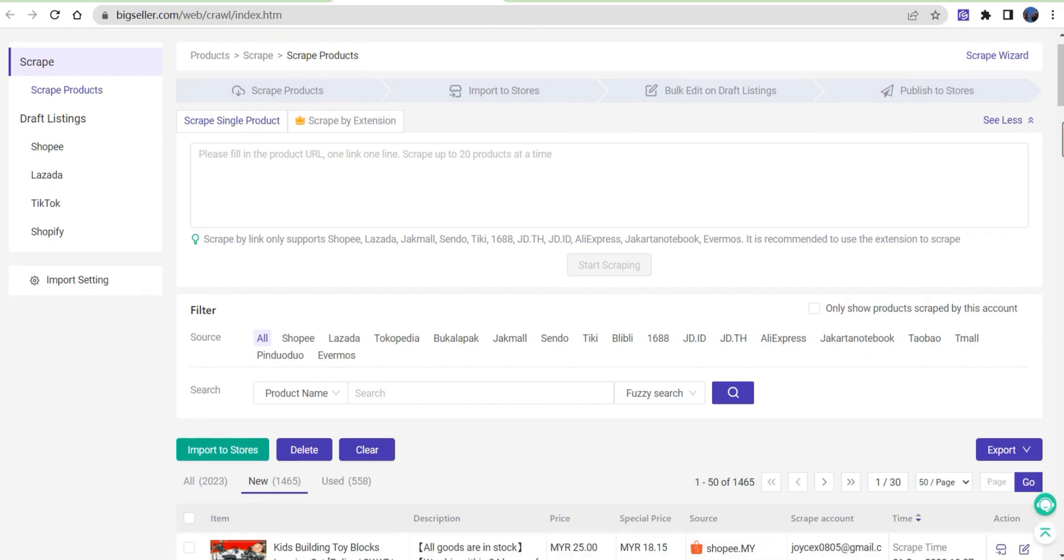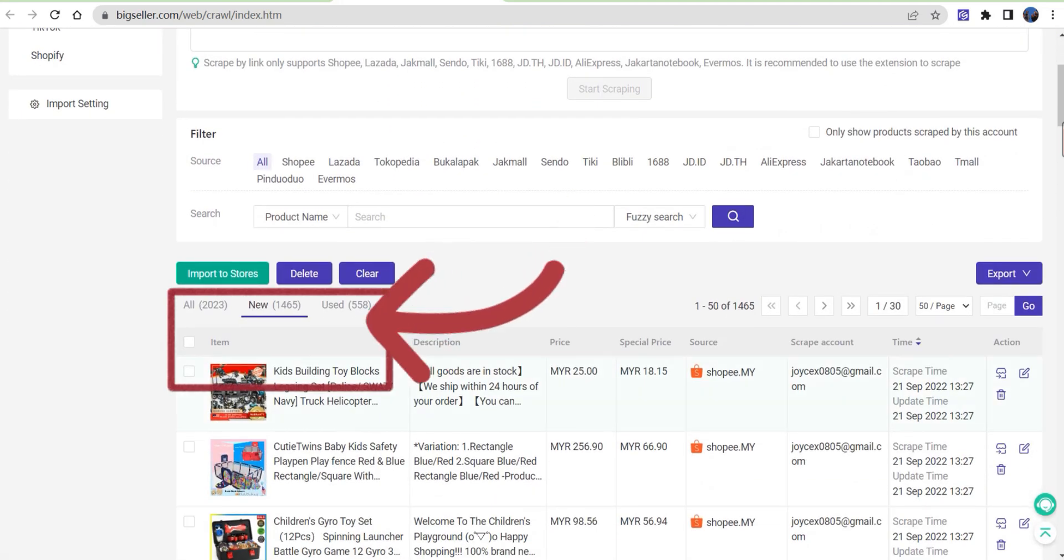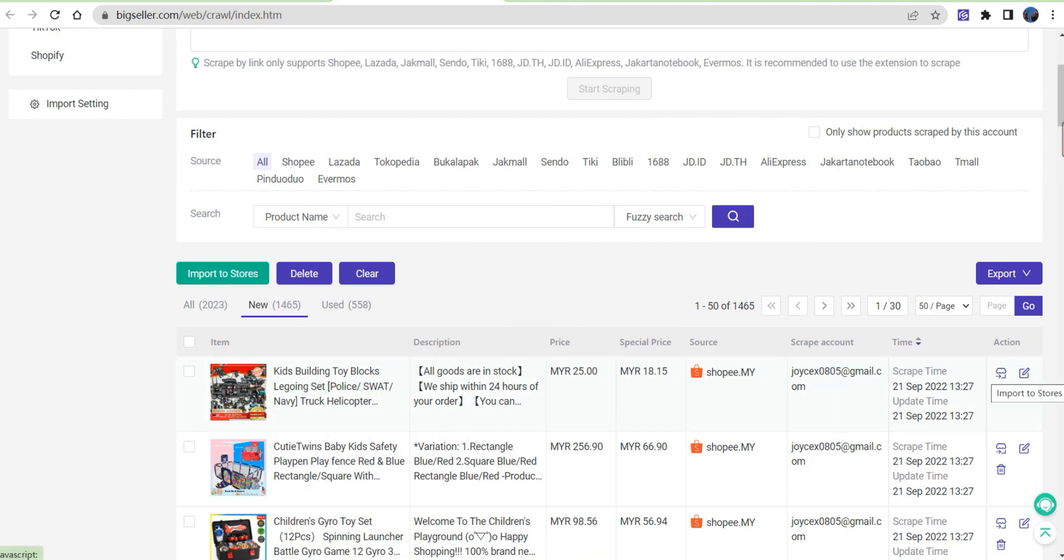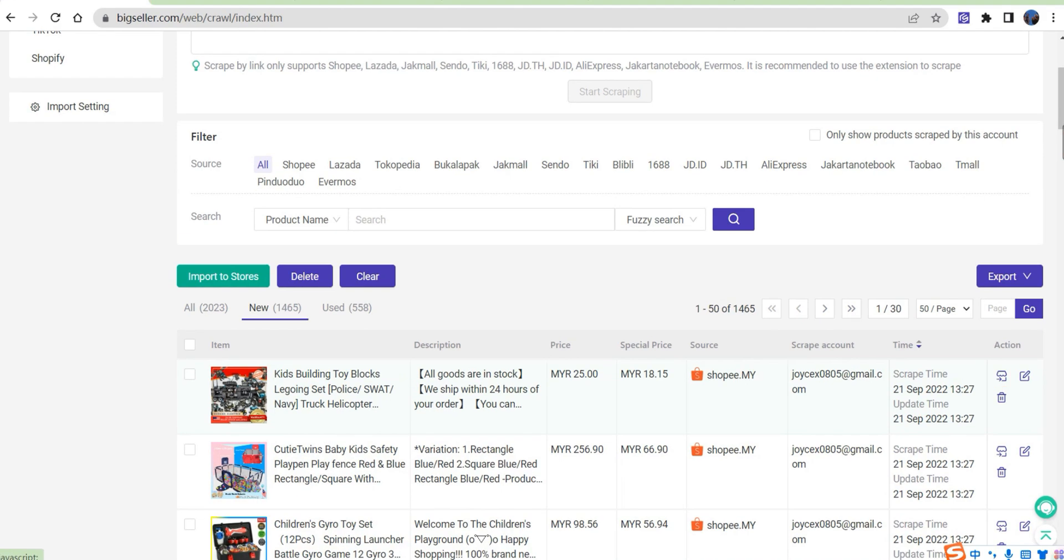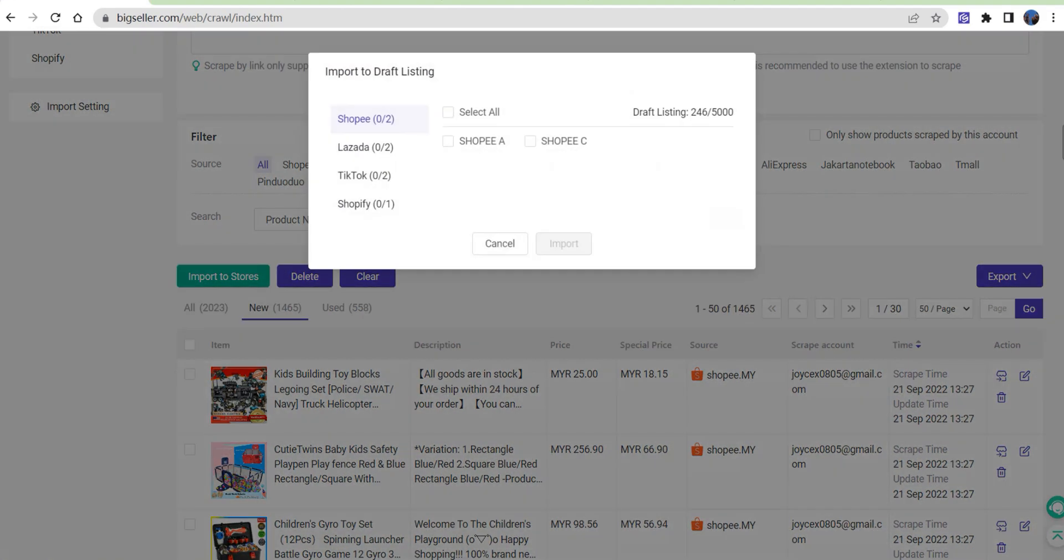You can find these scraped products in here. And you can import the products to your targeted marketplaces and stores, then edit and publish them from the job listing list.